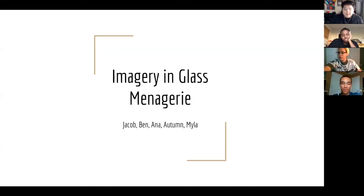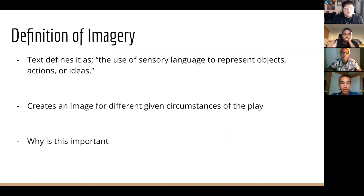My name is Jacob and we're going to be doing imagery in Glass Menagerie. To begin, before we even get into it, obviously we need to know what imagery is. The text defines it as the use of sensory language to represent objects, actions or ideas. For me personally, I think of it as creating an image for different given circumstances of the play.